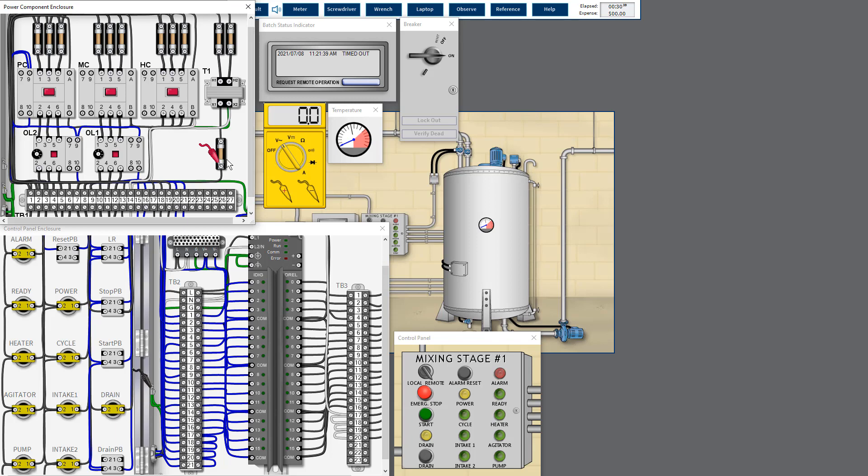The fuse is blown. As we know, the fuse blows because there is a short circuit. A short circuit can be a fault in the wiring or a device having an internal short circuit.